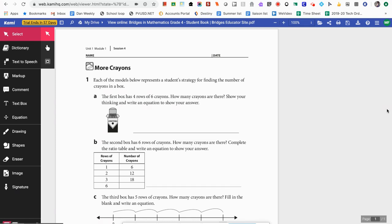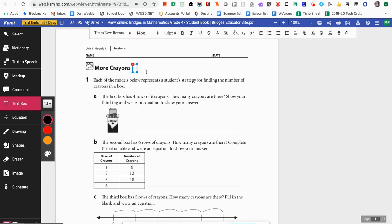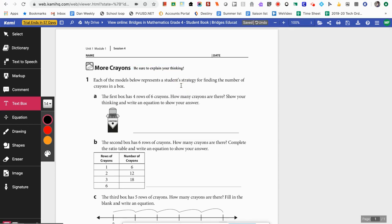I'm going to pretend this is an assignment I want to give to my students. As I show you some of the features you could add onto this document, you'll also get examples of what Kami can do. The first and most common request we get is the text box. Kami allows students and teachers to type straight onto a PDF. I'm going to click this text box and type 'Be sure to explain your thinking.' You can add text anywhere on this PDF simply by selecting text box and clicking on your screen.